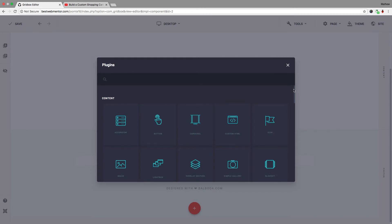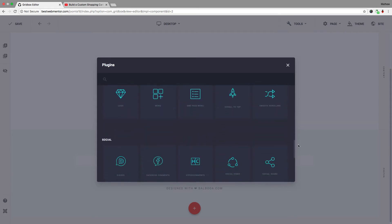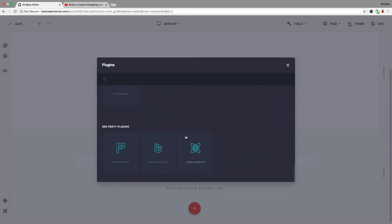You have different plugins to choose from: content, info, navigation, social, and third-party plugins. The only plugins you have to purchase additionally are the Balboa Forms and the Balboa Gallery. The Joomla Modules you don't have to purchase, because that just lets you add specific Joomla modules to your website, and we're going to take a look at that later on.